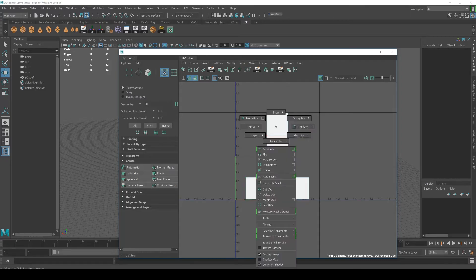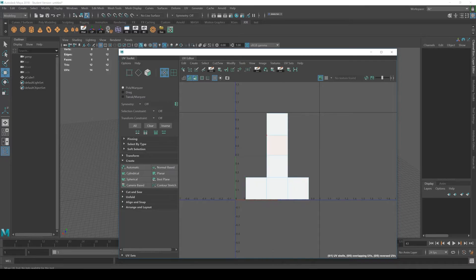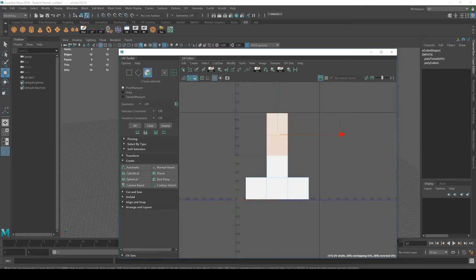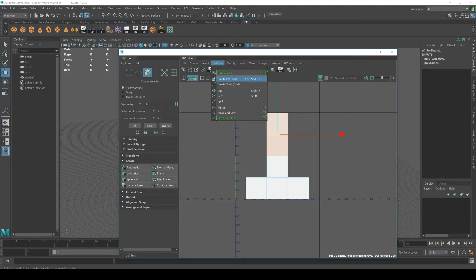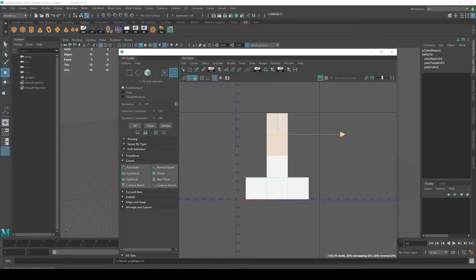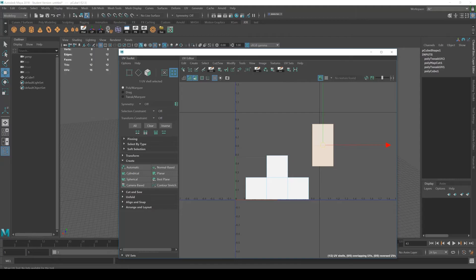So let's say I want to separate some faces. I just right click, go to face. And then I can go to cut and sew and create UV shell.